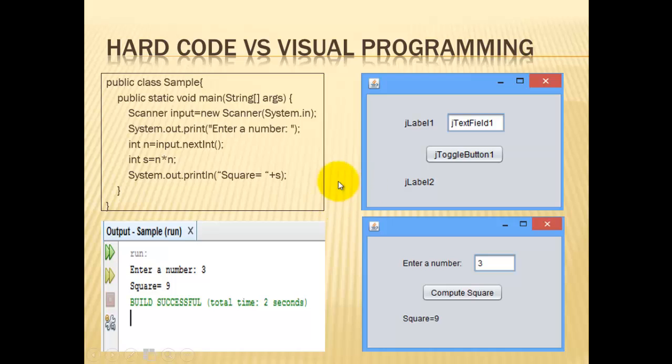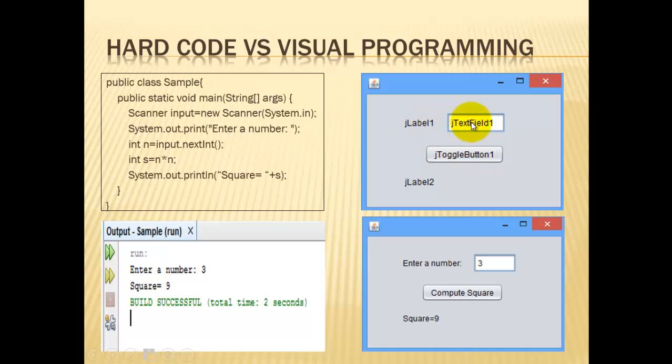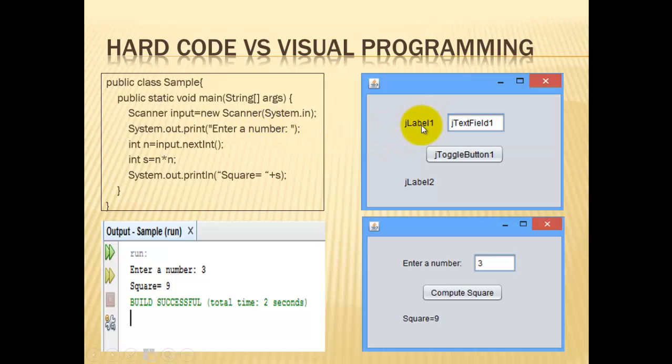So this hard code's equivalent in visual style can be started by making the design. This design is composed of controls such as J-label, J-text-field, and J-toggle-button that are inside a J-frame. Therefore, we can say that the equivalent of system.out is a J-label. For a scanner, it's a J-text-field.